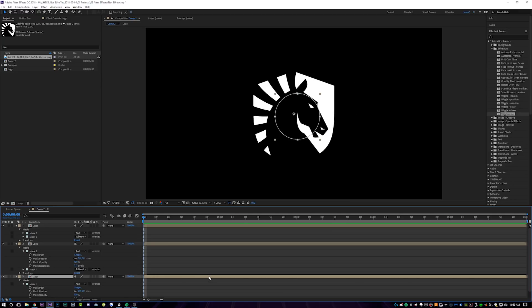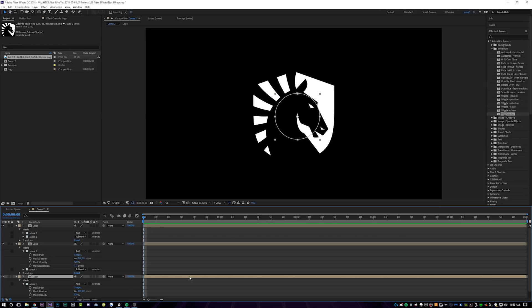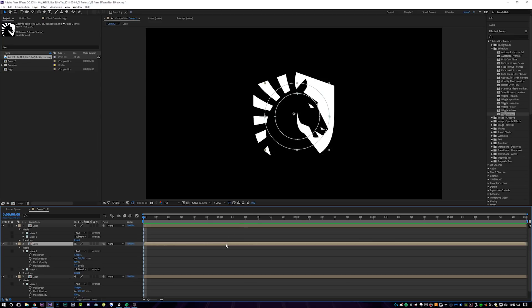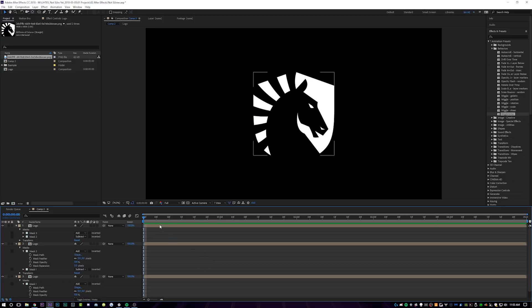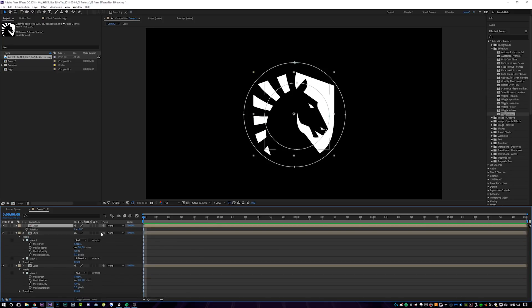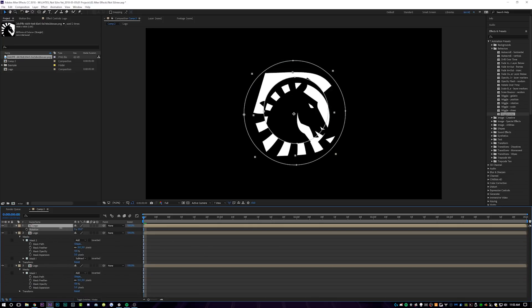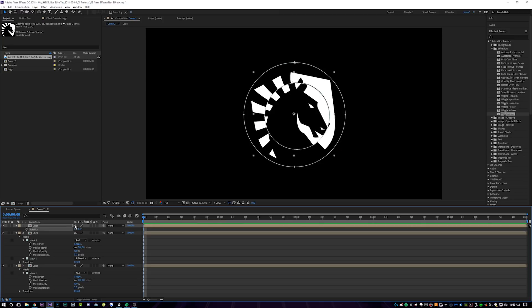Next thing we're going to do is just come in here and click on each layer and you're going to hit control alt and then home on your keyboard. And that's going to recenter the anchor point to the center of the mask because we're going to be doing some rotations and scales and you're going to want it to scale from the center instead of over here. So again, it's control alt and the little home key on your keyboard will center the anchor point in the center of your mask. So we're going to do that for all three layers.